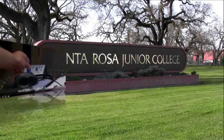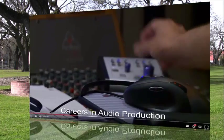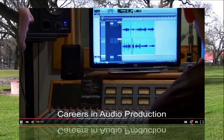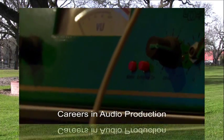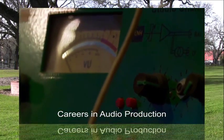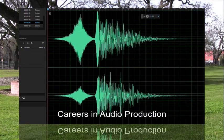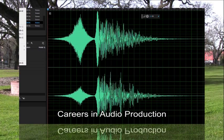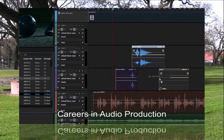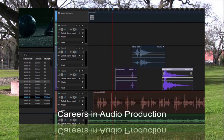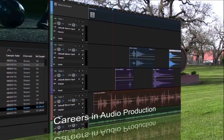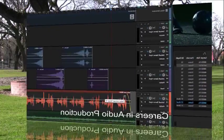You discover the exciting career of audio engineering and learn the key concepts of digital audio. You use Adobe Audition's Spectral Frequency Analyzer to clean up sounds and create a multi-track promotional soundtrack.